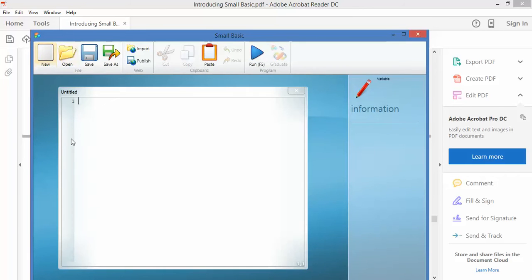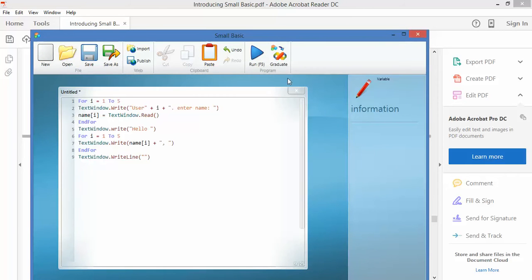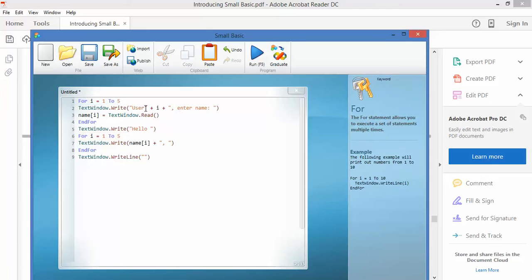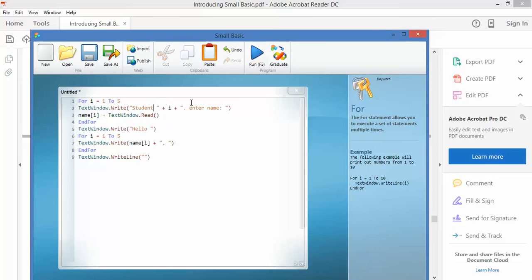Okay, nice simple code running a loop from one to five asking user, and I'm going to put a space there, and in fact I'm going to make a little change here rather than saying user I'm going to say student. Student, student one enter name.